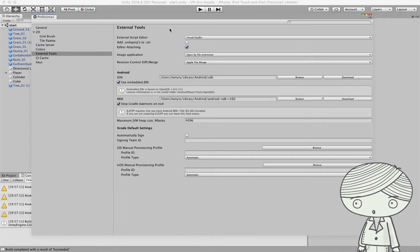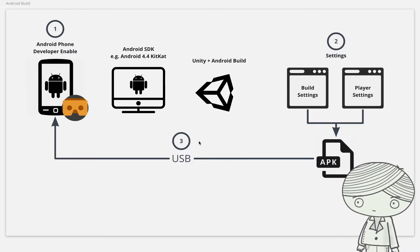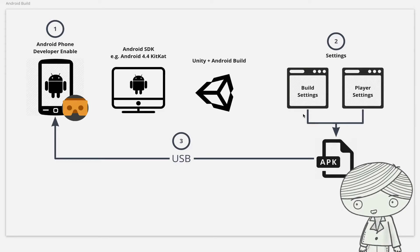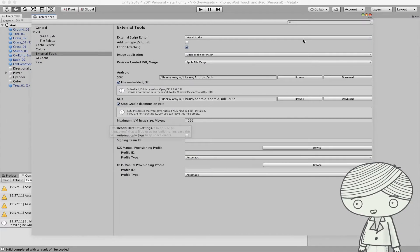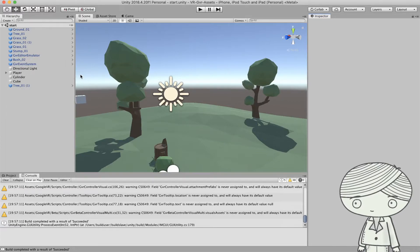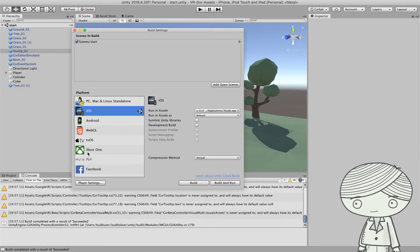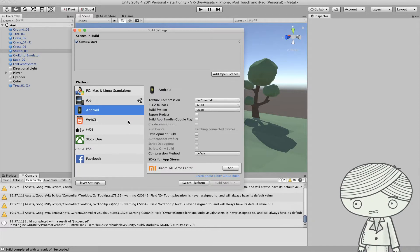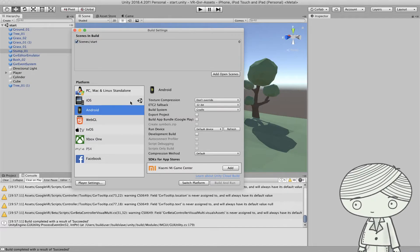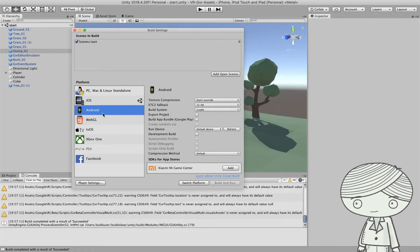Next is about your project settings. Open Unity with the sample project provided or your own application. Go to File > Build Settings and switch your platform to Android first. If you haven't built for Android before, the current platform may be PC, Mac and Linux Standalone, or iOS. Select Android and click the Switch Platform button.